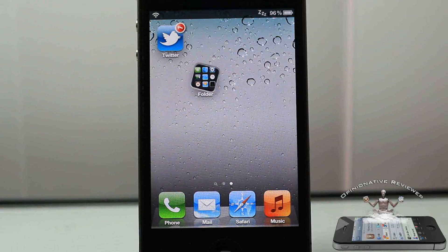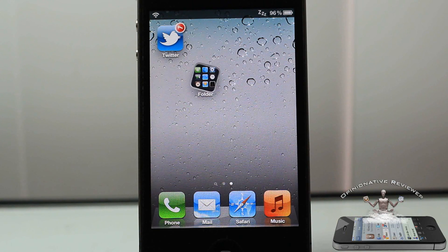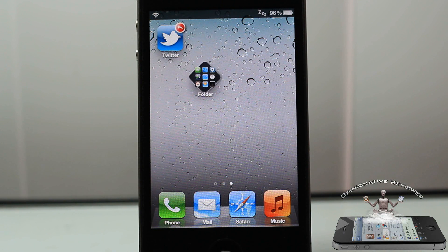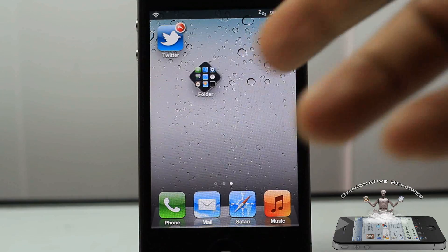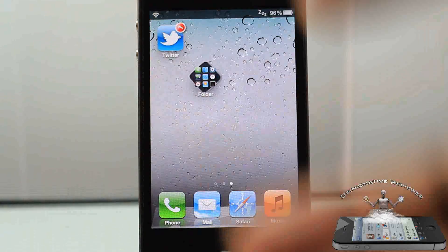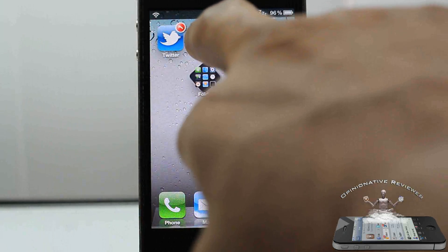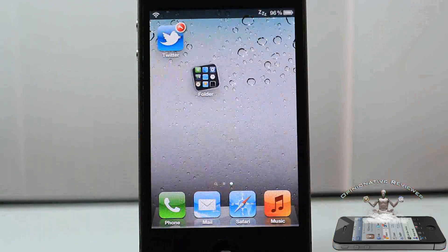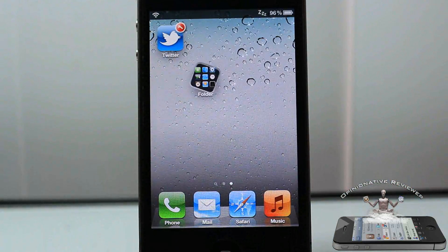Hey YouTube, Opinionated Review here, bringing you guys a video on Spring Roll. Basically what this tweak allows you to do is configure your springboard, similar to what SpringThemize does, but with a few different features. As you can see right here, my folders actually have an animation where the folder is spinning, and my badge icon up there on my Twitter is also spinning.